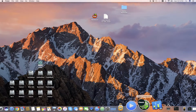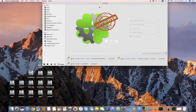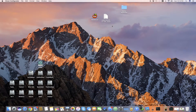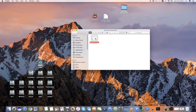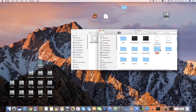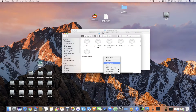We start with Clover Configurator and mount our EFI partition. Once the EFI partition is mounted, minimize the window, open Apple Native HDA, copy it, and paste it into your EFI partition at EFI/CLOVER/kexts/10.12.